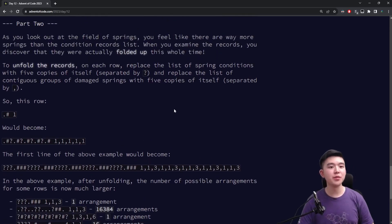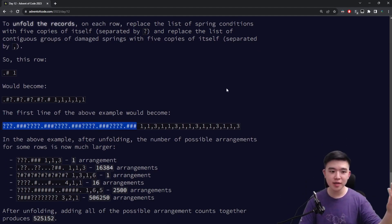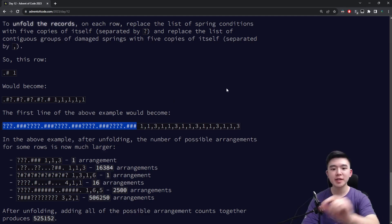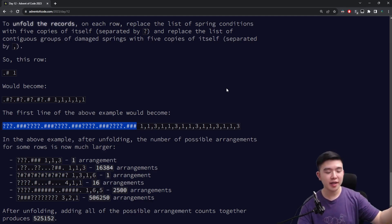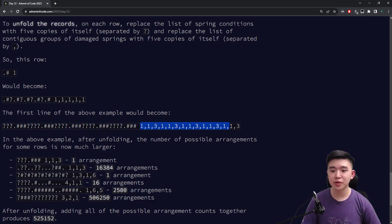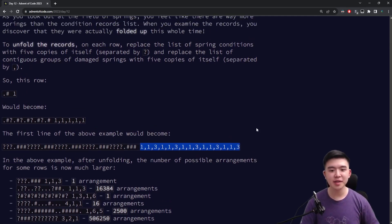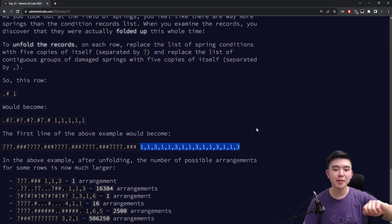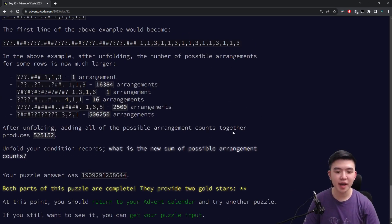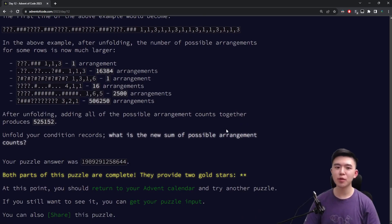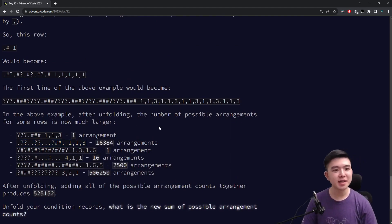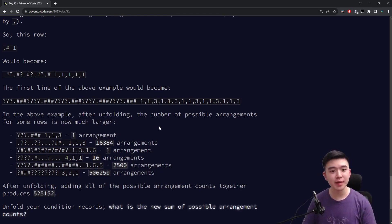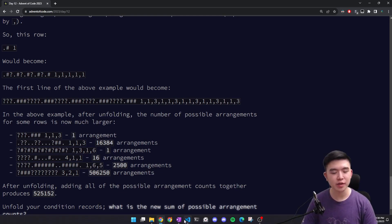For part two, we have to unfold the records. What that means is for the strings of characters representing a row, we have to make five copies and insert question marks in between each of those copies — four question marks — to make our new string representing the row. We also have to turn the list of runs into five times what it originally was. This is significantly more difficult because we can't just apply what we had in part one — going through like five times 18, which is 90. Two to the 90 is way too big, so we need to do something smarter.